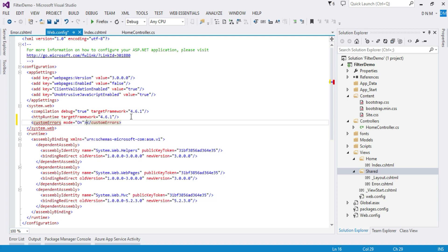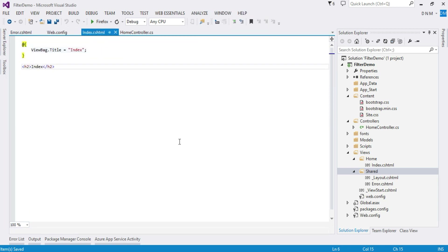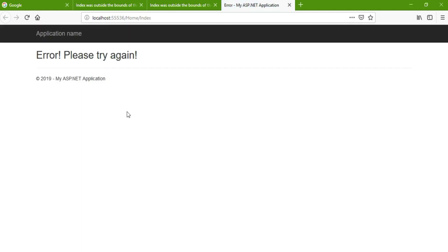Set it to On. Now let us run this again using Ctrl+F5 since I do not want to be in debug mode. Look here — the index page is not shown; instead, the Error page is shown.